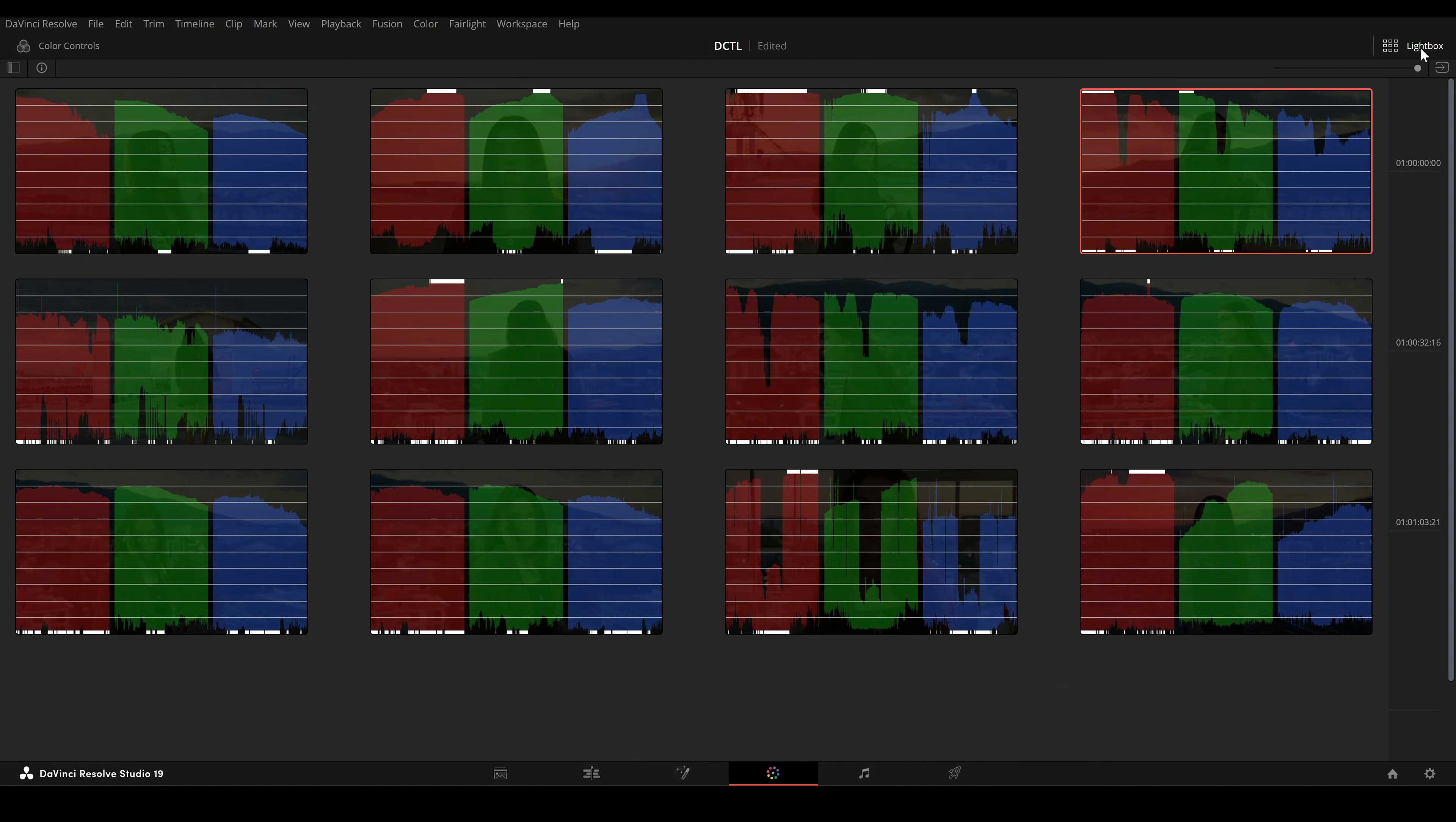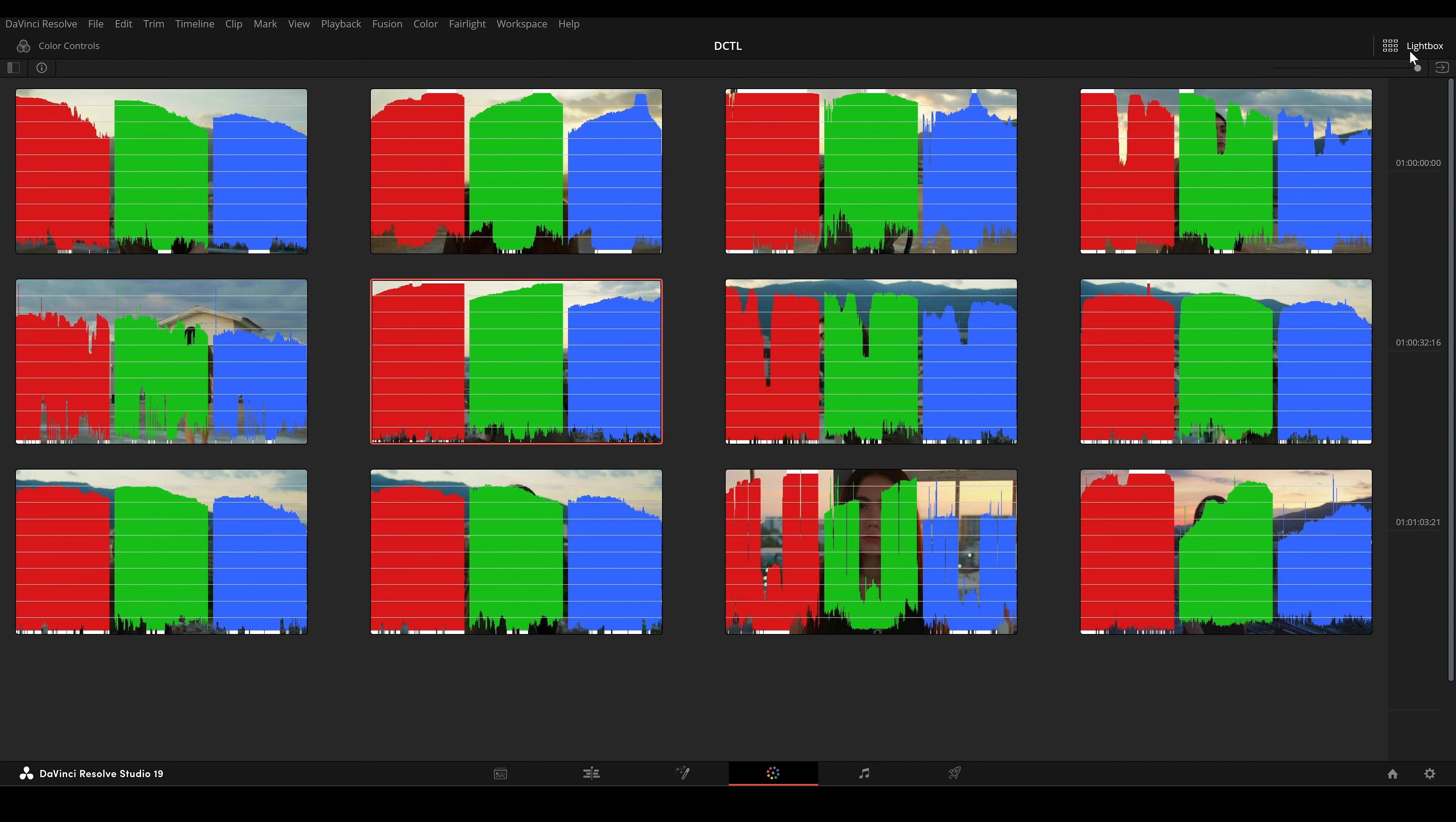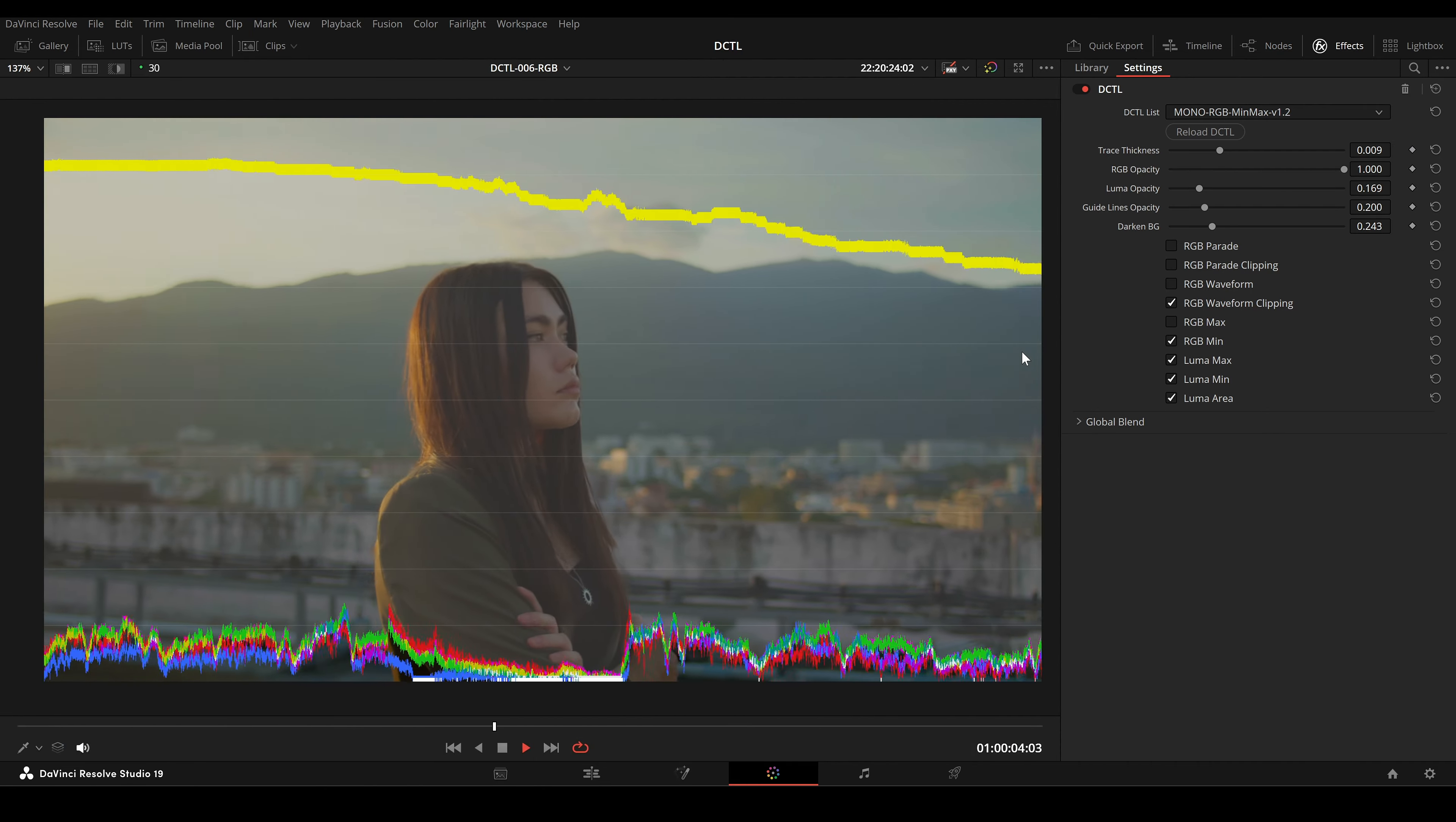The Guidelines Opacity slider lets you control the visibility of the horizontal grid lines in the display. The Darken BG slider is useful when you need to focus on the RGB or Luma values without distractions. It darkens the background, making the trace lines stand out more clearly. The higher the value, the darker the background becomes.